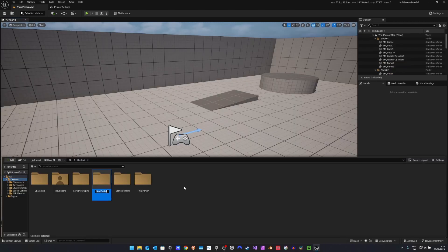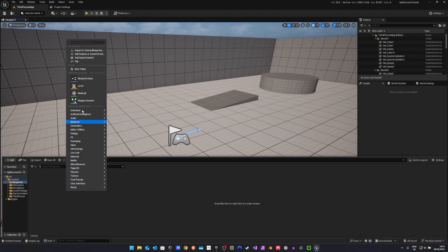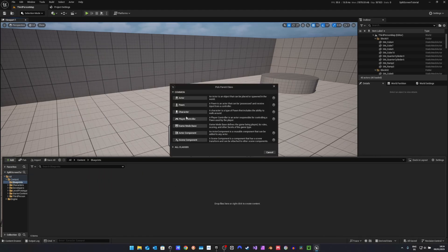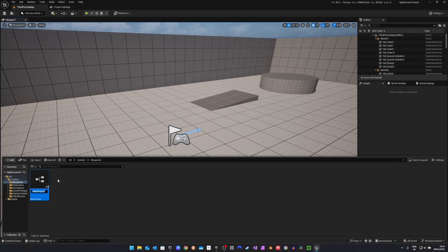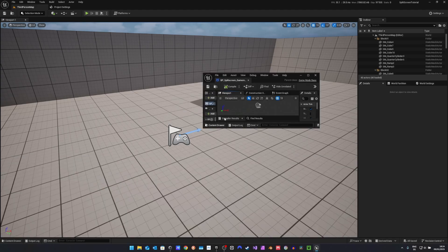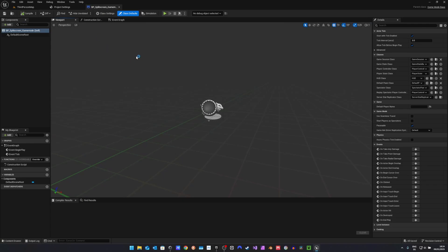First I will create a new folder called Blueprints. In here I will create a new Blueprint class of the class GameModeBase. I will call this BlueprintSplitScreenGameMode. Let's open this up.